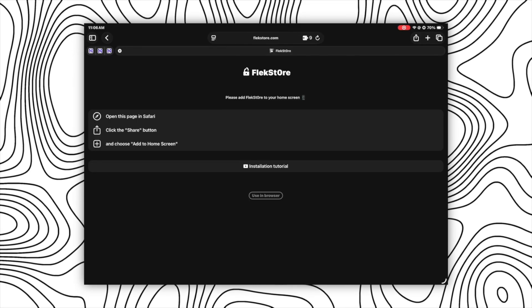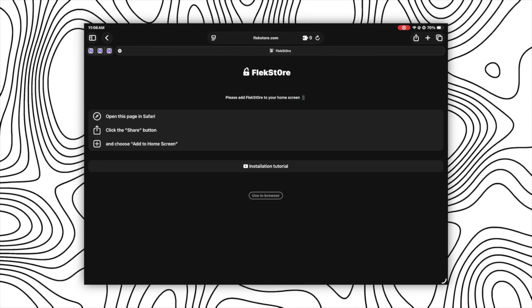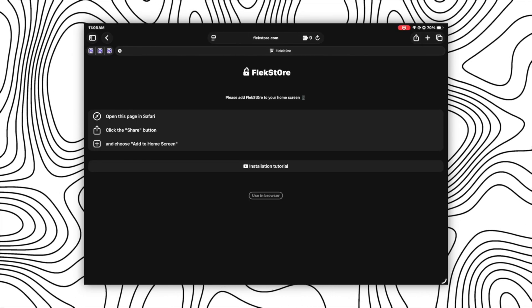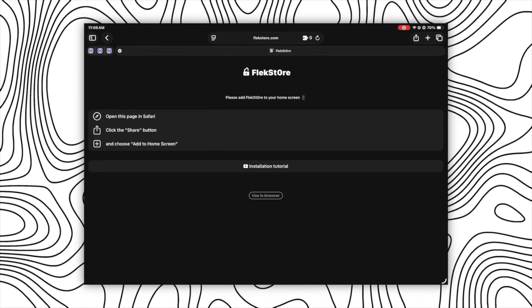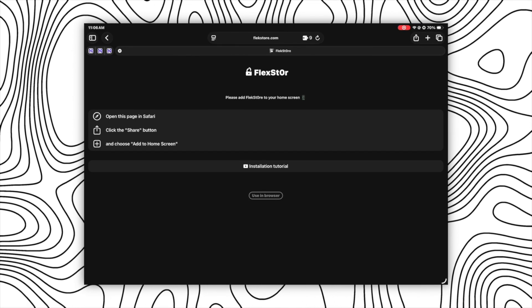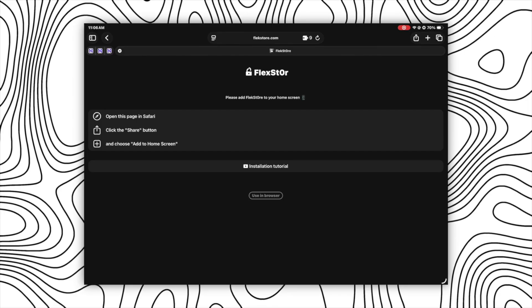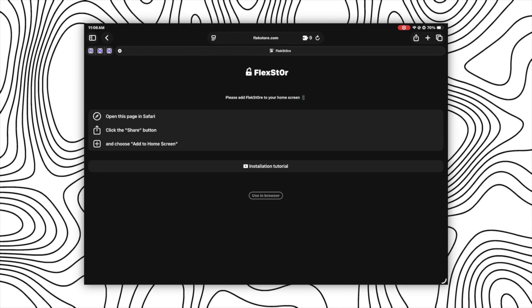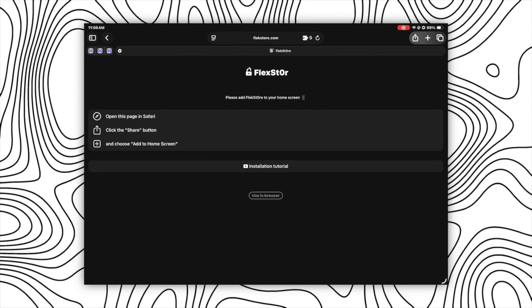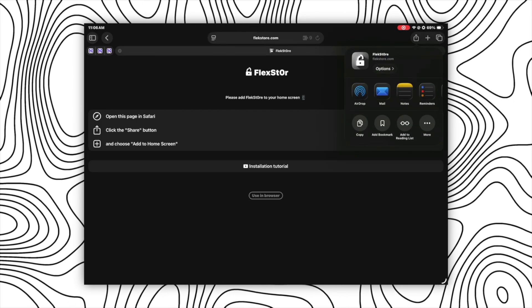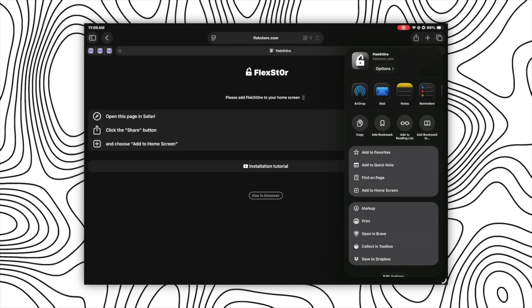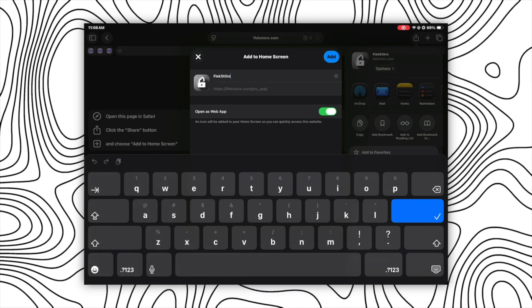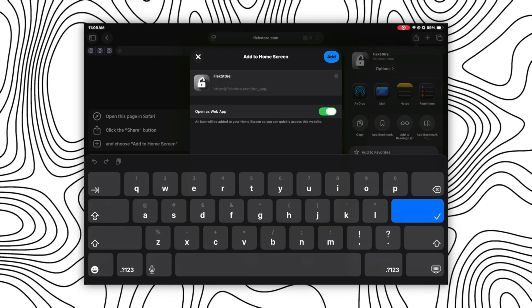Now here either you can use this app on your browser only, or you can add this to your home screen and use it as a web app. To add this to your home screen, just follow the instruction on your screen but make sure the web app here is enabled.